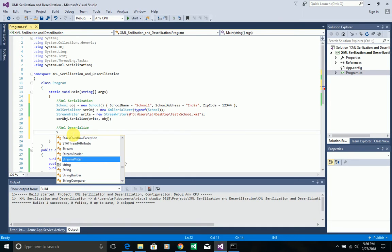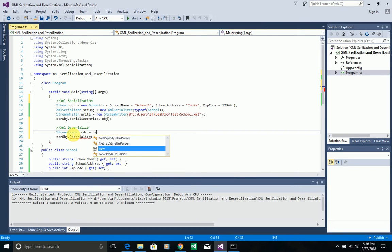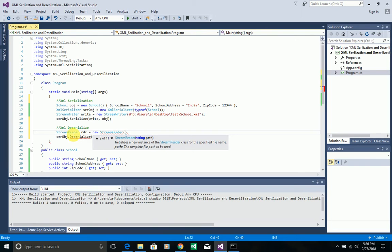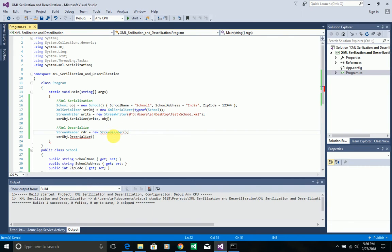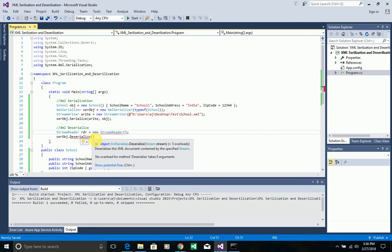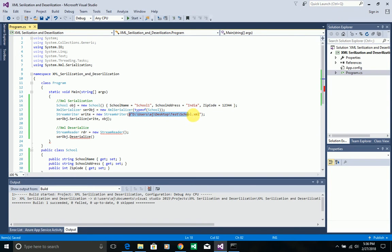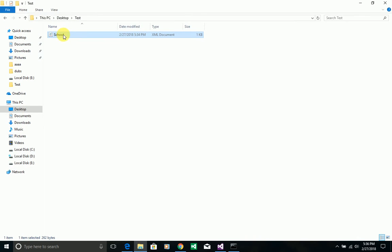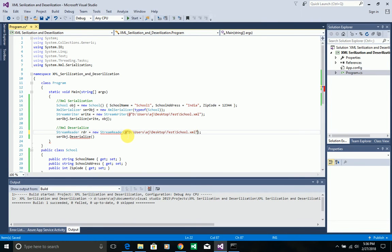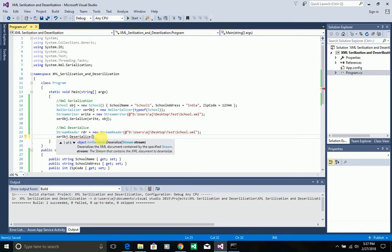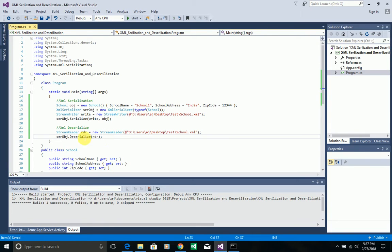I'll create a StreamReader object, passing the path of the XML file I want to read. The StreamReader reads the content at the given path and stores it as a stream. The Deserialize method expects a stream, so I create a StreamReader with the same path — the path of the school.xml file. The StreamReader is ready, so I pass it to the Deserialize method.